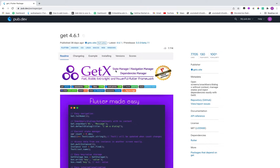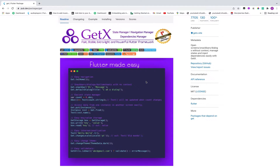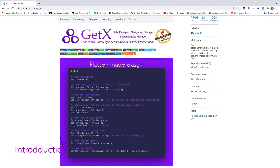In the official documentation, GetX is a state manager, navigation manager, and dependency manager. GetX is basically the most liked package on pub.dev. The advantages of using GetX are many — it is fast, stable, and extra light. The most beautiful thing about GetX is it is an extra light and powerful framework for Flutter.